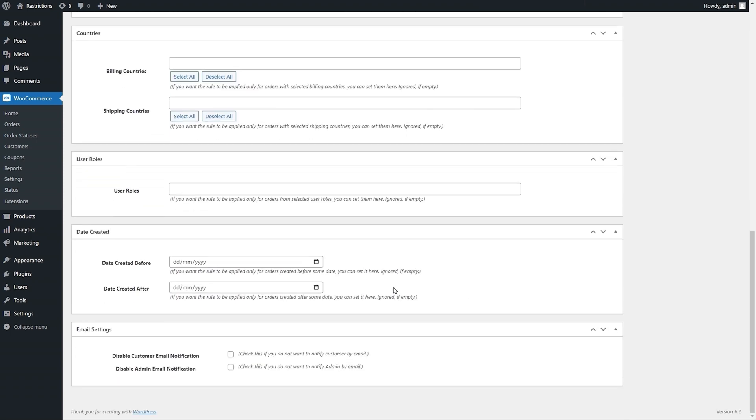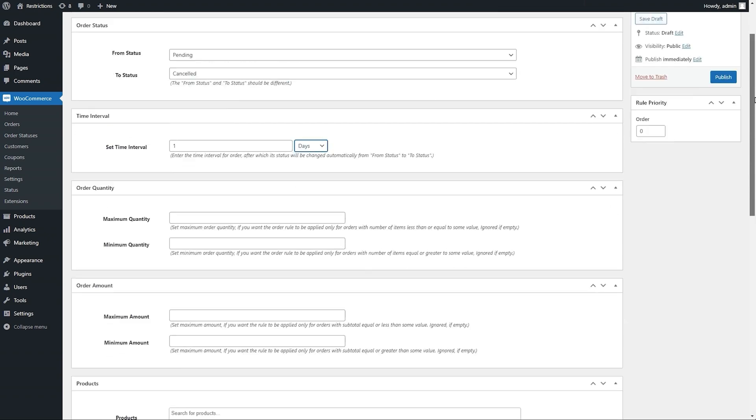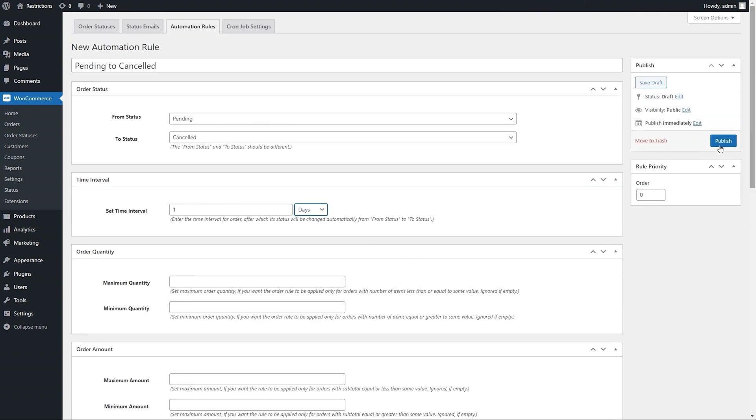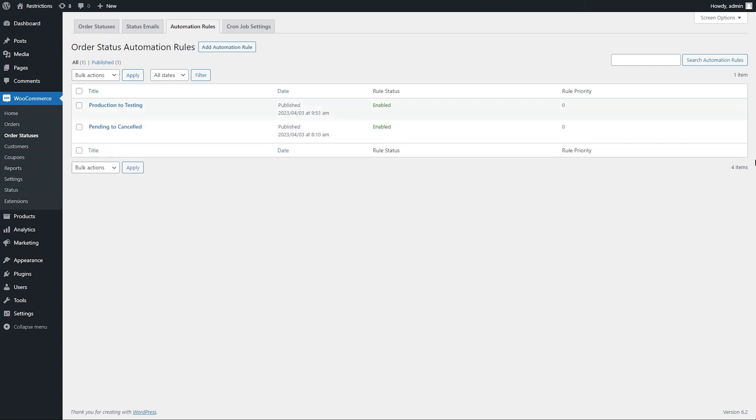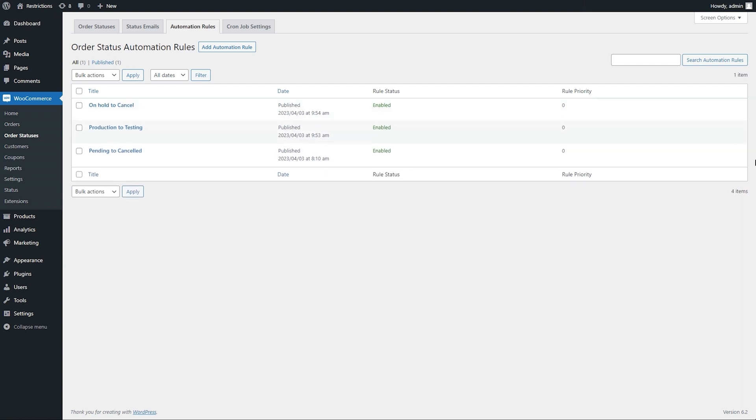User roles, order creation date range. Disable status notifications for customers or admin if you have created any from status emails. You can enable single or multiple conditions to match all of them to automatically switch order status.